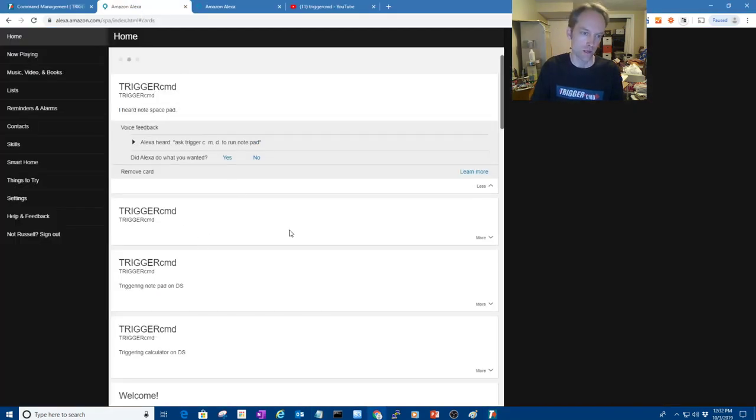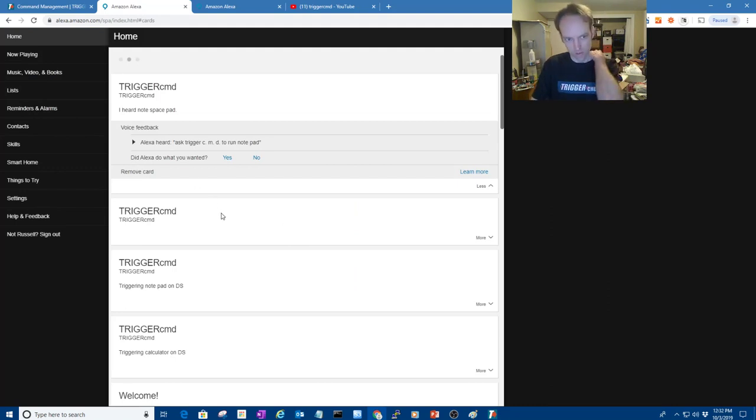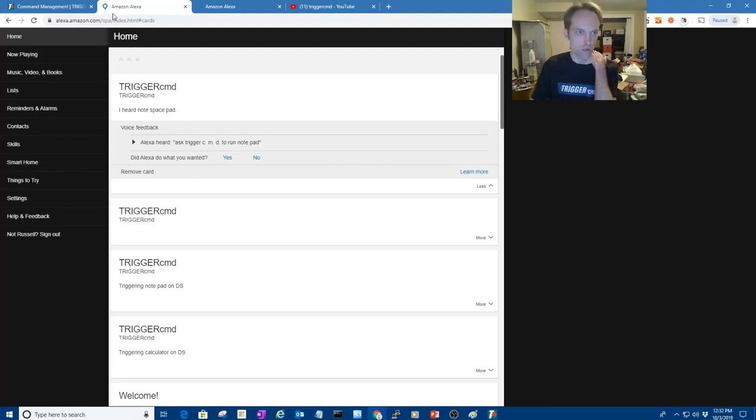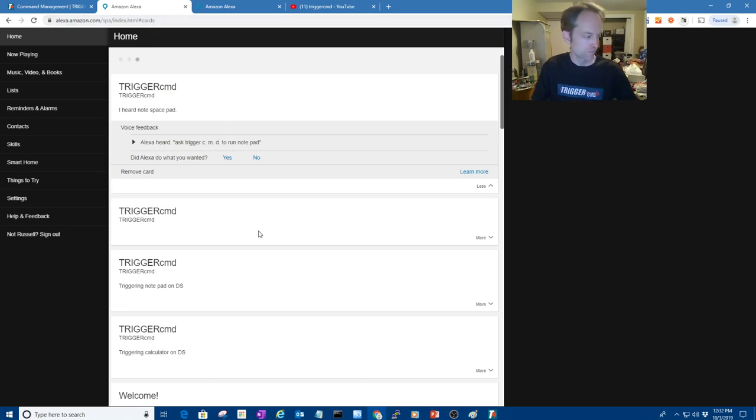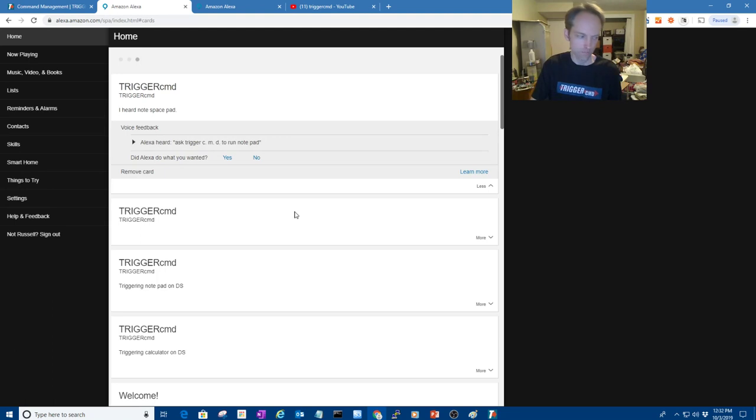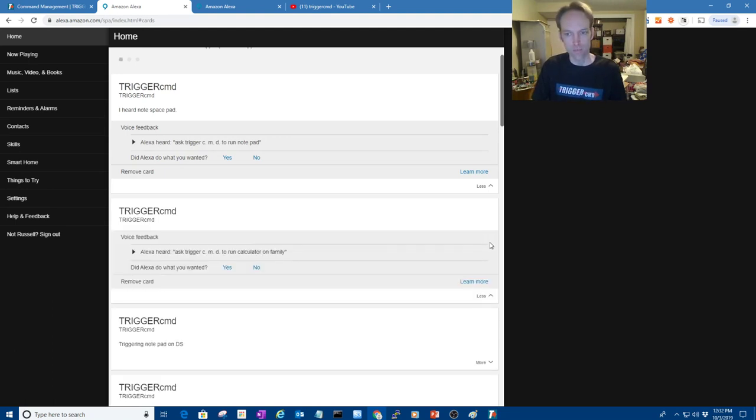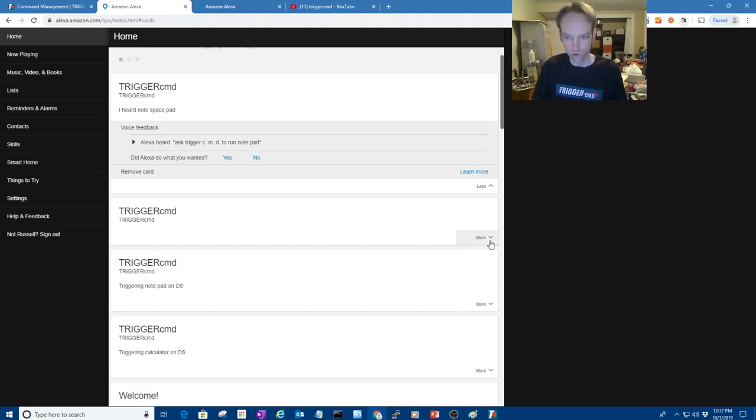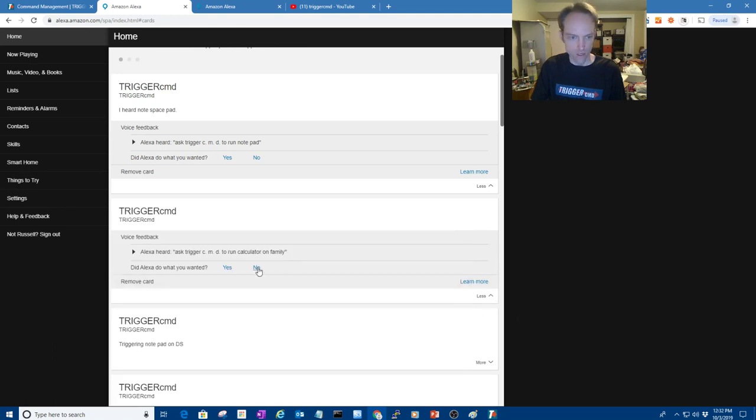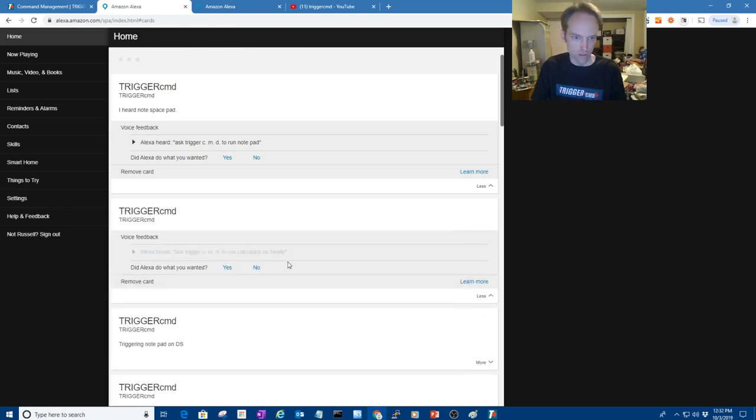So if you want to see what she hears, you can go to the Alexa web interface. Oops. Gotta be careful when I say her name. And then you can pull down this more or less thing, and you can see what she heard. Ask trigger CMD to run calculator on family.